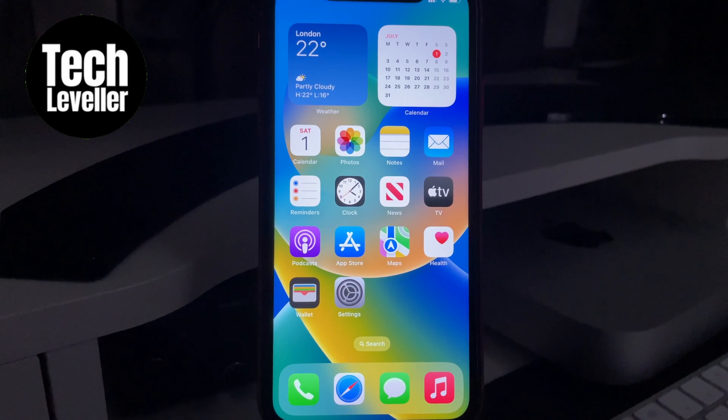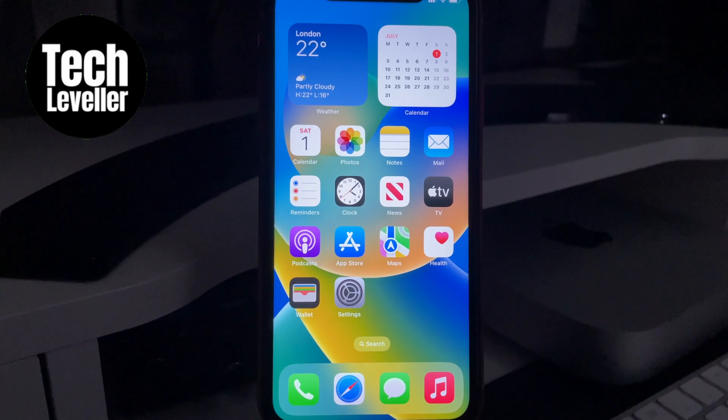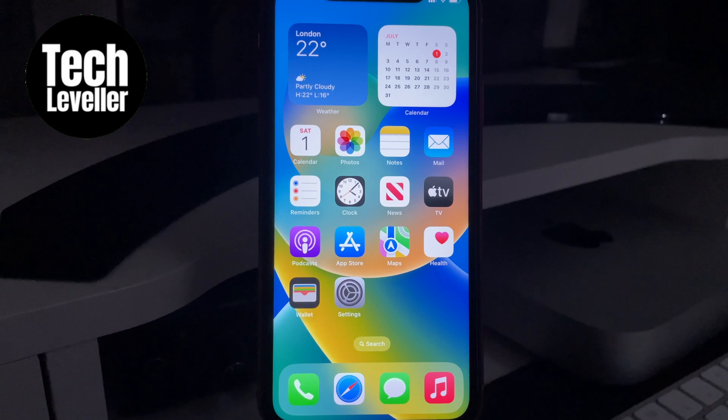Welcome to TechLeveller, I'm Lee. I'm going to show you what to do if you accidentally delete the clock app on your iPhone.